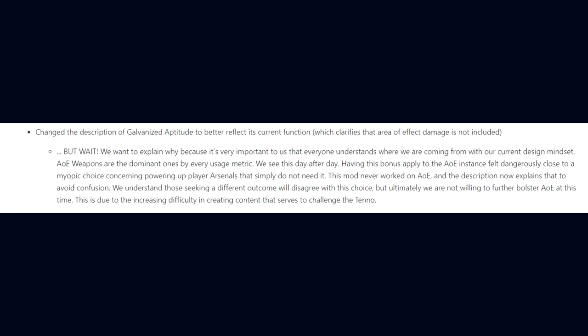They continue, we want to explain why, because it is very important to us that everyone understands where we are coming from with our current design mindset. AOE weapons are the dominant ones by every usage metric. Having this bonus applied to the AOE instance felt dangerously close to a myopic choice concerning powering up player arsenals that simply do not need it. This mod never worked on AOE and the description now explains that to avoid confusion. We understand those seeking a different outcome will disagree with this choice, but ultimately we are not willing to further bolster AOE at this time. This is due to the increasing difficulty in creating content that serves to challenge the Tenno.